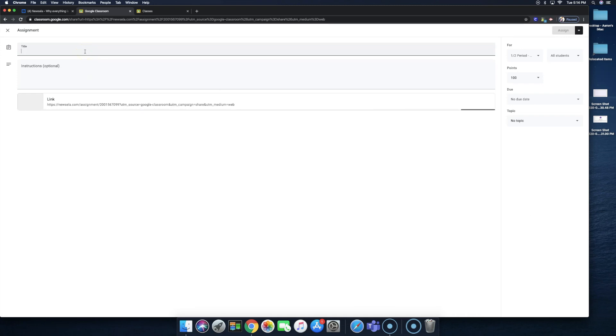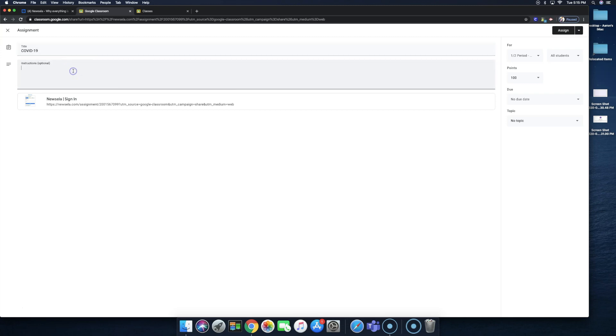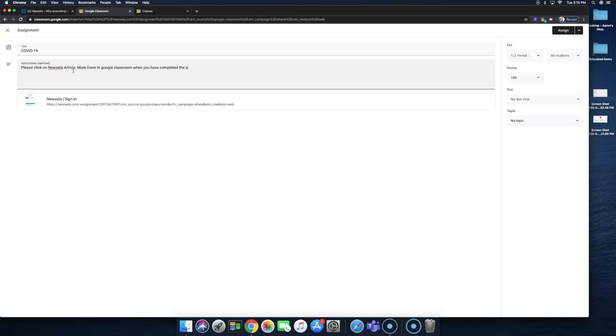And then we'll just name this assignment COVID-19, and then we'll say, please click on Newsela Article and mark done in Google Classroom when you have completed the assignment. We want to make sure that the student selects the mark done at the end of everything in Google Classroom when they have completed this assignment.